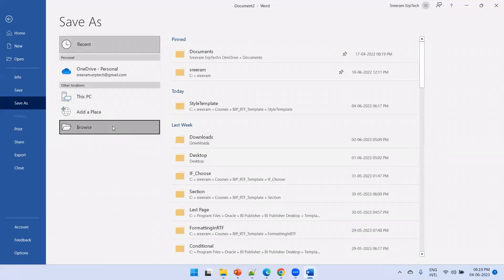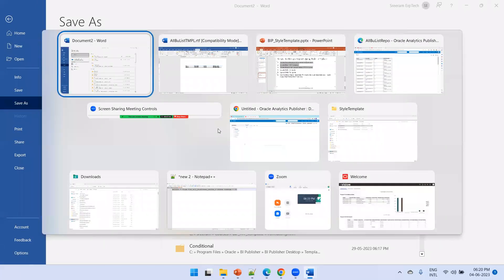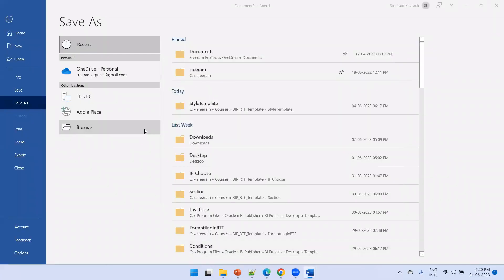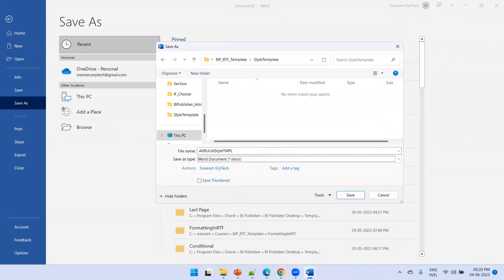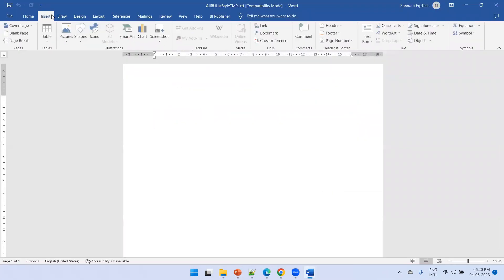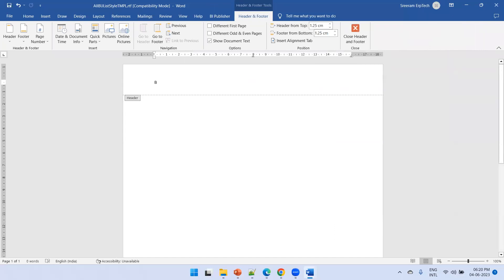For step four, open MS Word and save the file as 'all_bu_list_style_tmpl' — make sure the file extension is RTF. Click on Insert, then Header and Footer. Insert a header and type 'BU List Details Report'.